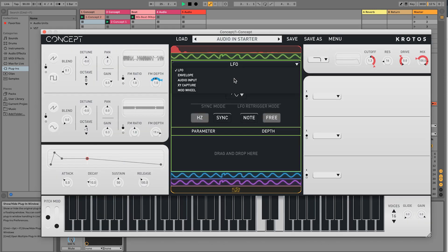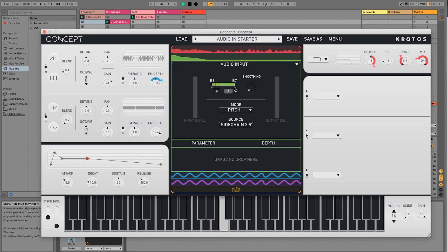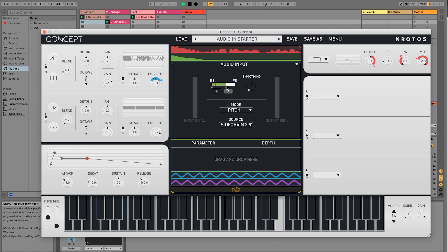We can now focus around the pitch of the incoming audio and use this to modulate some effects.